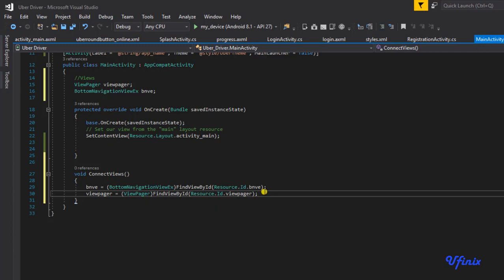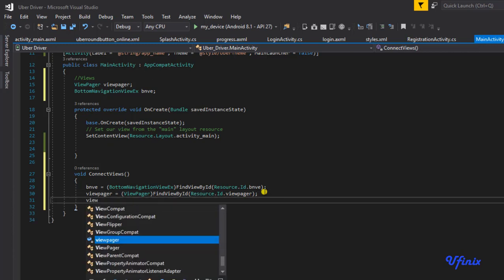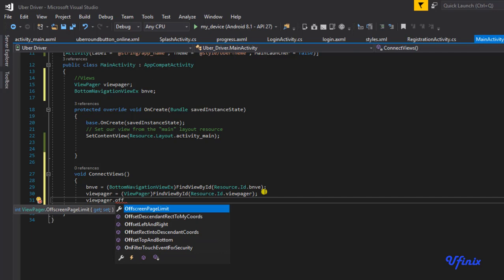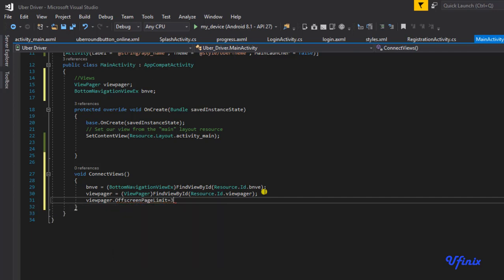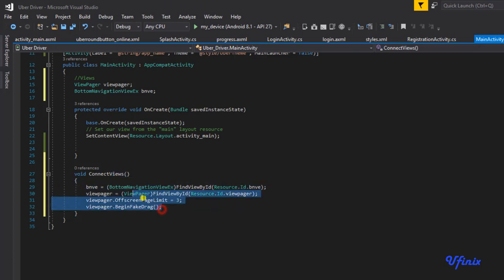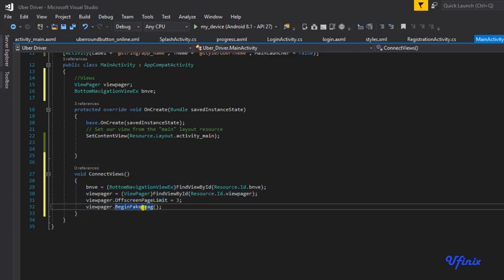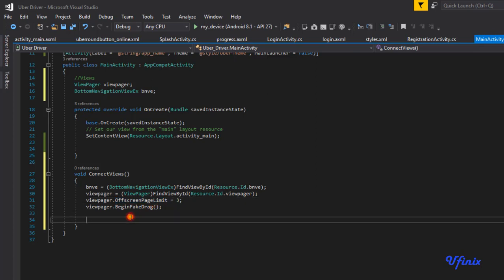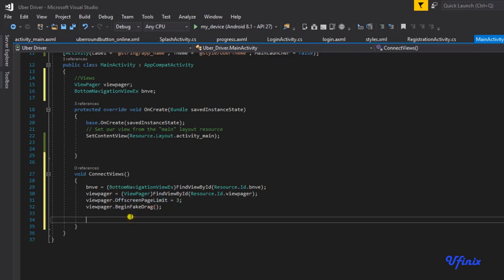Now let's set up our ViewPager. We're going to say viewPager.offScreenPageLimit - because we have four pages, this is going to be three. The fake drag is very important because sometimes when you swipe to a new page you can stop halfway and that will spoil your view, so this fake drag method will help us prevent that.